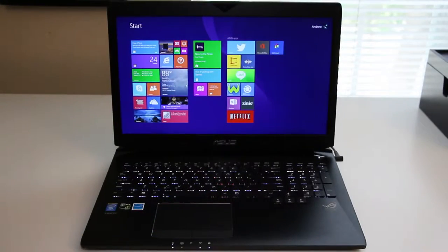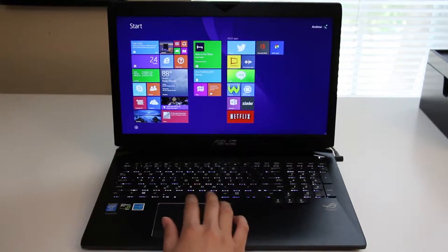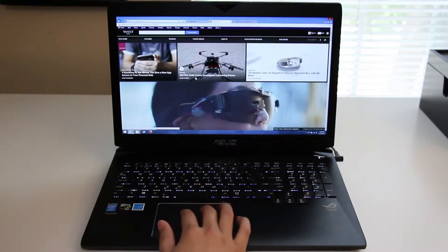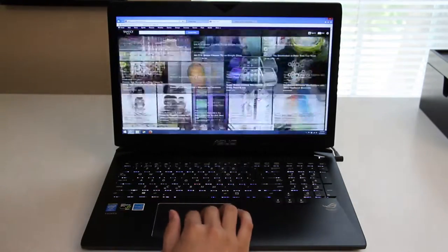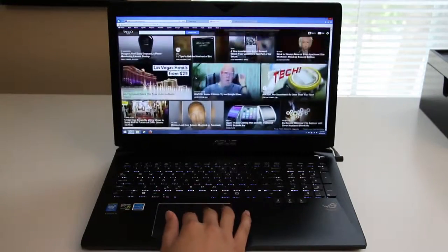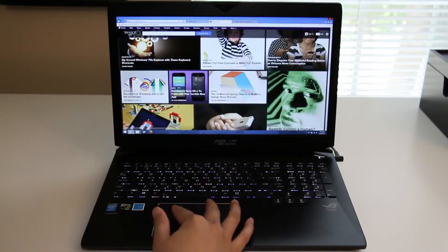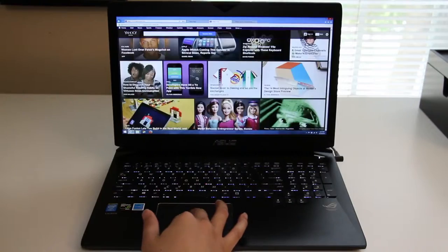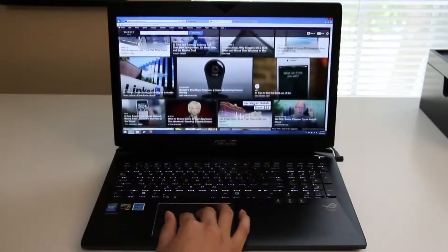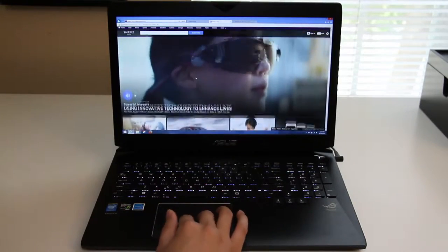This laptop features an Elan trackpad that has been extremely responsive and precise. Let me give you a demo of the trackpad in action. Let me try to scroll down here. Very smooth. Take a look at that. Let's test out the pinch to zoom here on this trackpad. So far, the pinch to zoom is not as smooth as the two finger scrolling. However, it will get the job done.